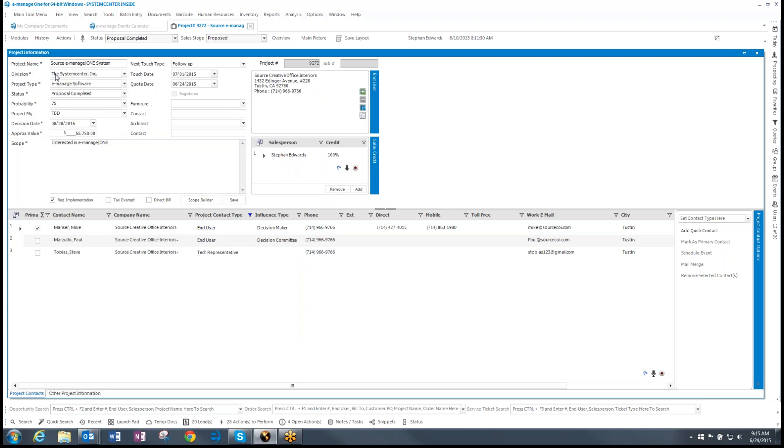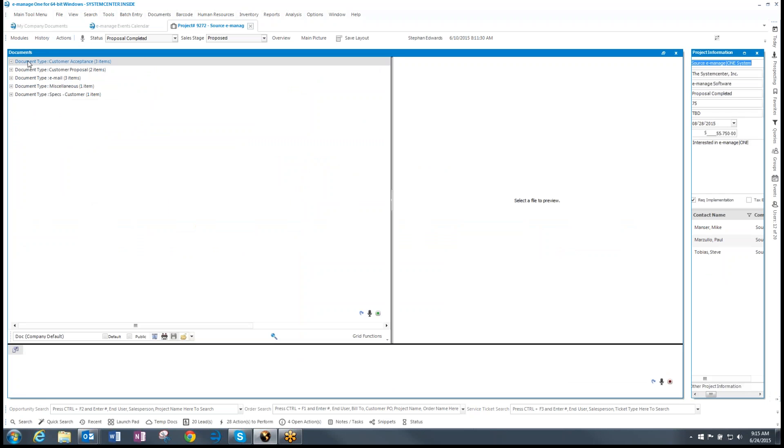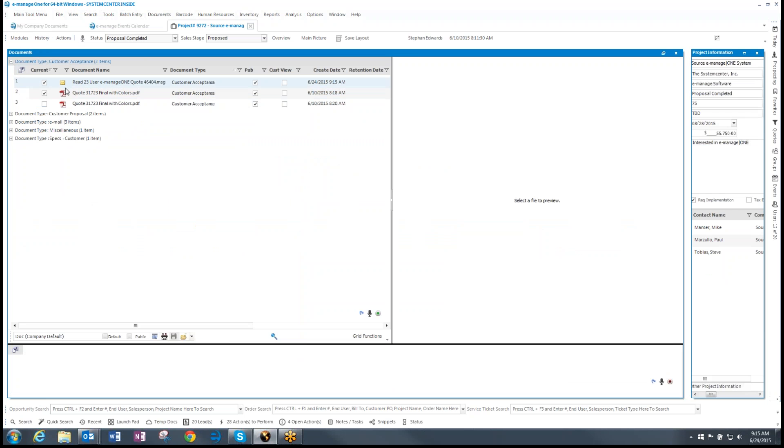If I go to my history and documents and in the customer acceptance, there it is. There's my email that I got.